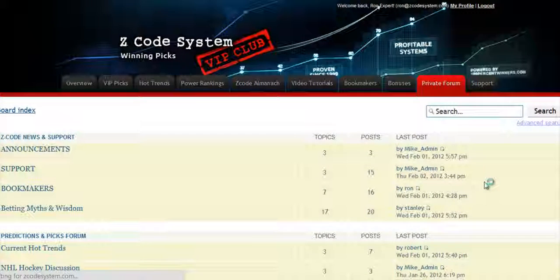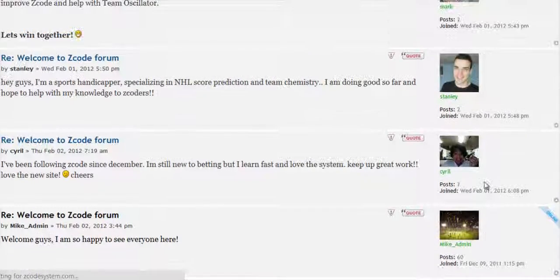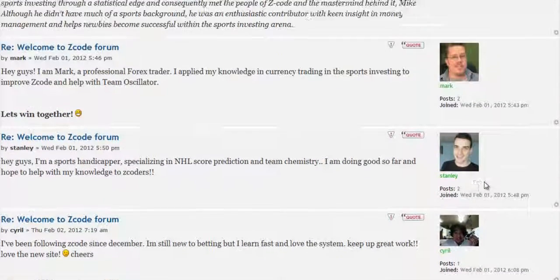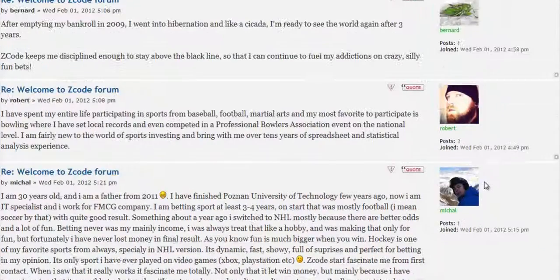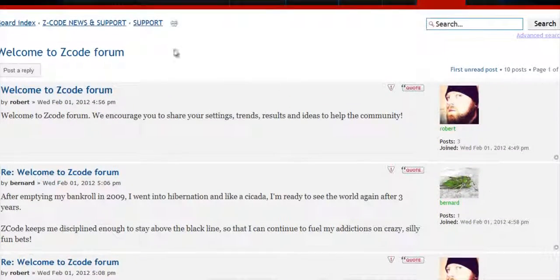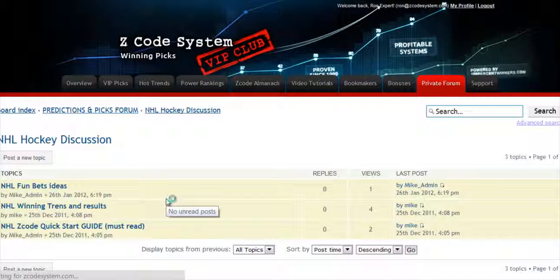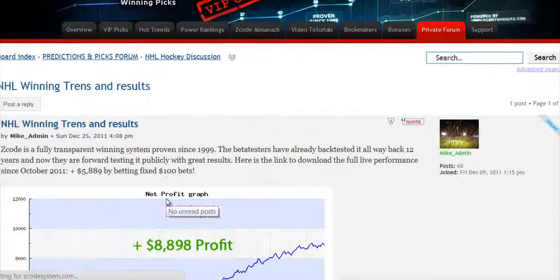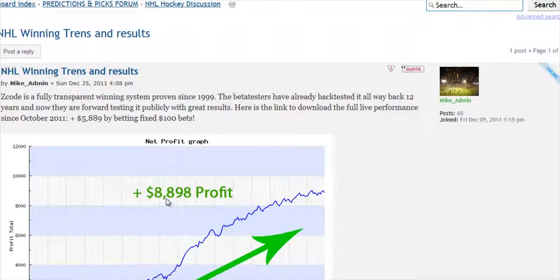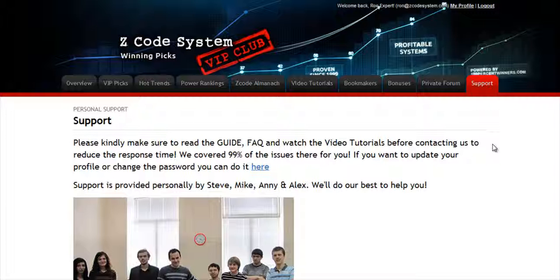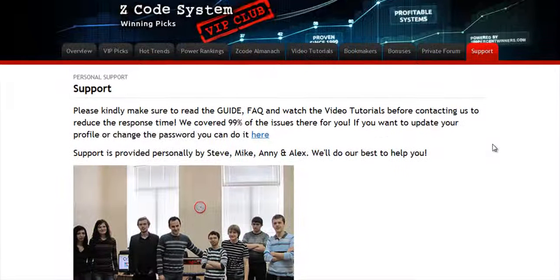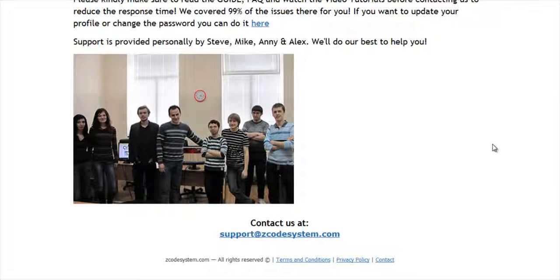Last but not least is the private forum, which is a gem and a storehouse of sports investing knowledge where our members and experts exchange their experience, tips, and discuss the hot trends and winning settings. We encourage you to participate in the forum and contribute with your ideas. The final tab is the support tab where you can get access to our friendly support team. In case you have any question about Zcode, we are always here for you.